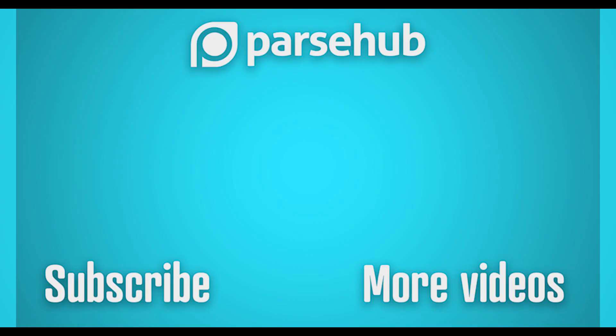Thank you for watching this video. Check us out at Parsehub.com and subscribe to our YouTube channel for more videos on web scraping, data, and the internet. Happy scraping!